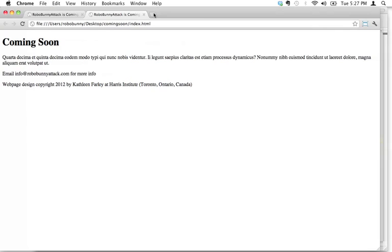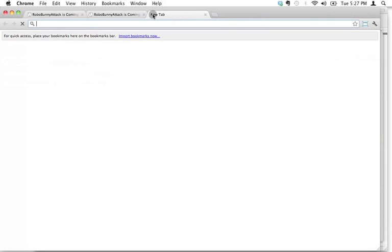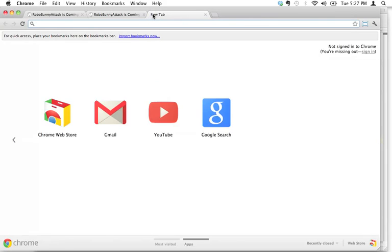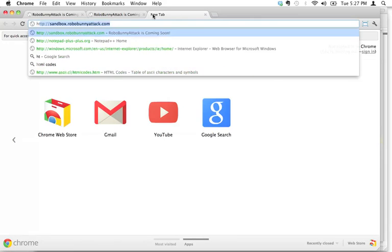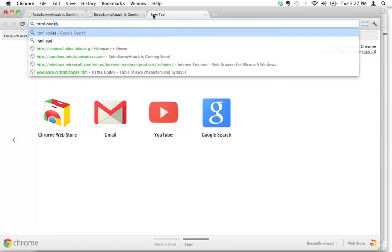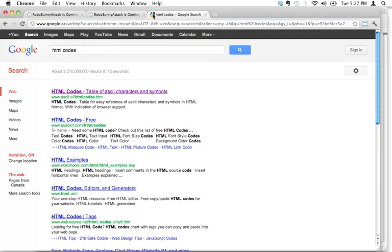What I always do is, some of the codes you just end up using so much that you learn them by heart, but I'm not good at learning things by heart. So instead, I tend to just do a quick Google search, and I'm going to look up HTML codes.